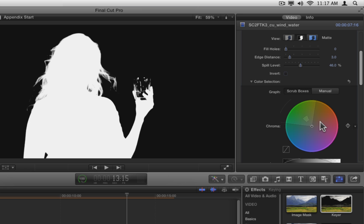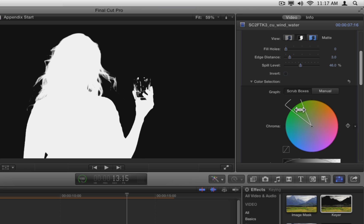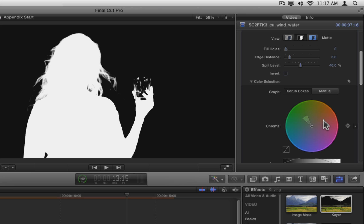If you make the pie slice more narrow, you are reducing the colors included in the key, potentially increasing the areas that are solid or white in the Matte View. Notice that you can't make the outer graph range smaller than the inner graph. In this case, our changes have little impact on the Matte. Press Command-Z a few times to undo the changes.